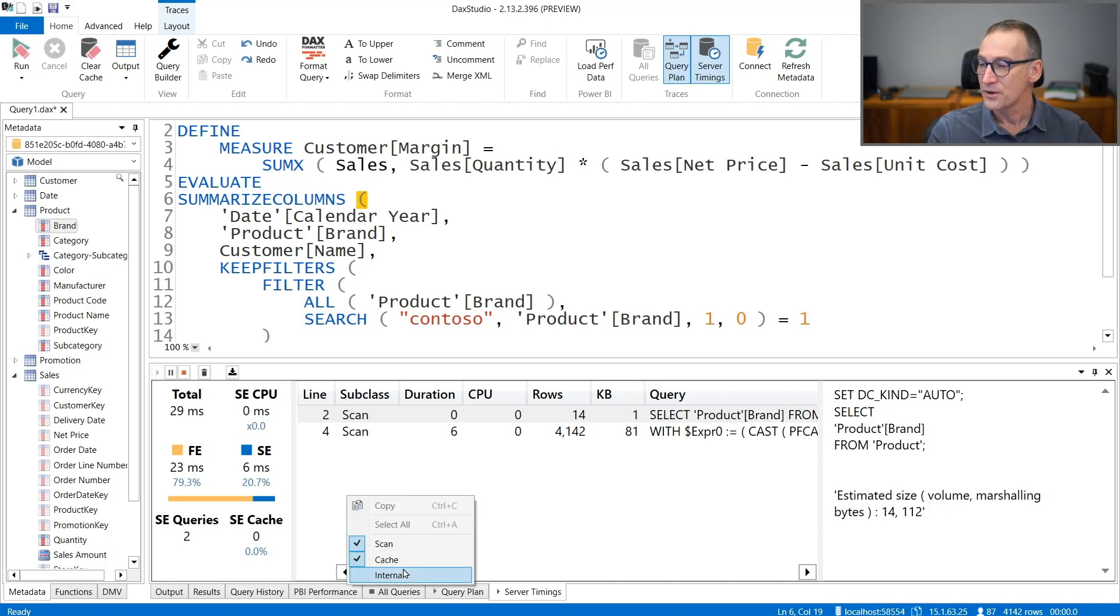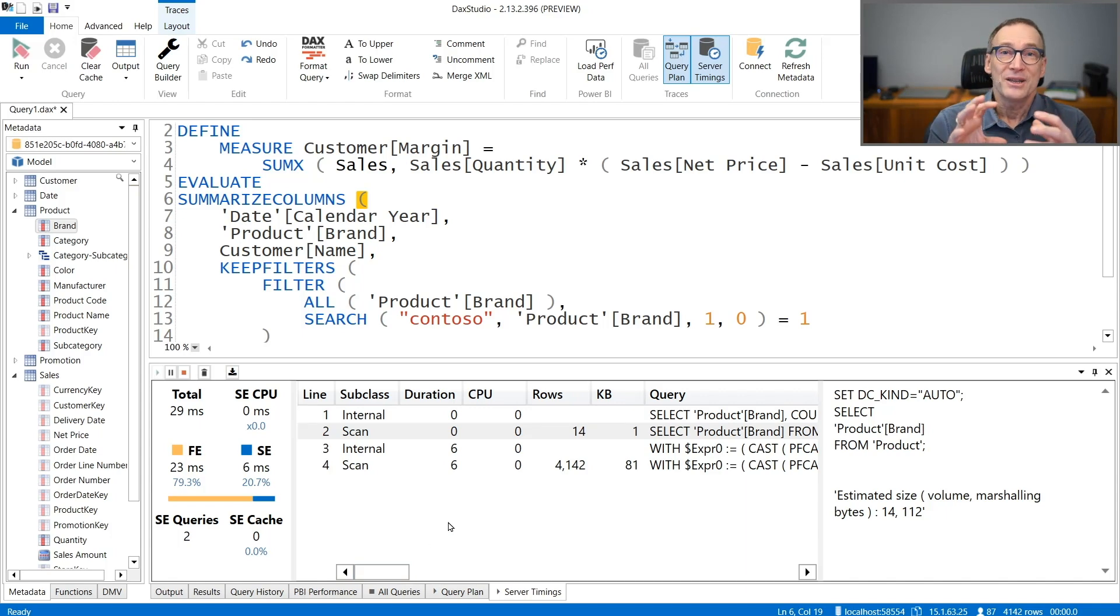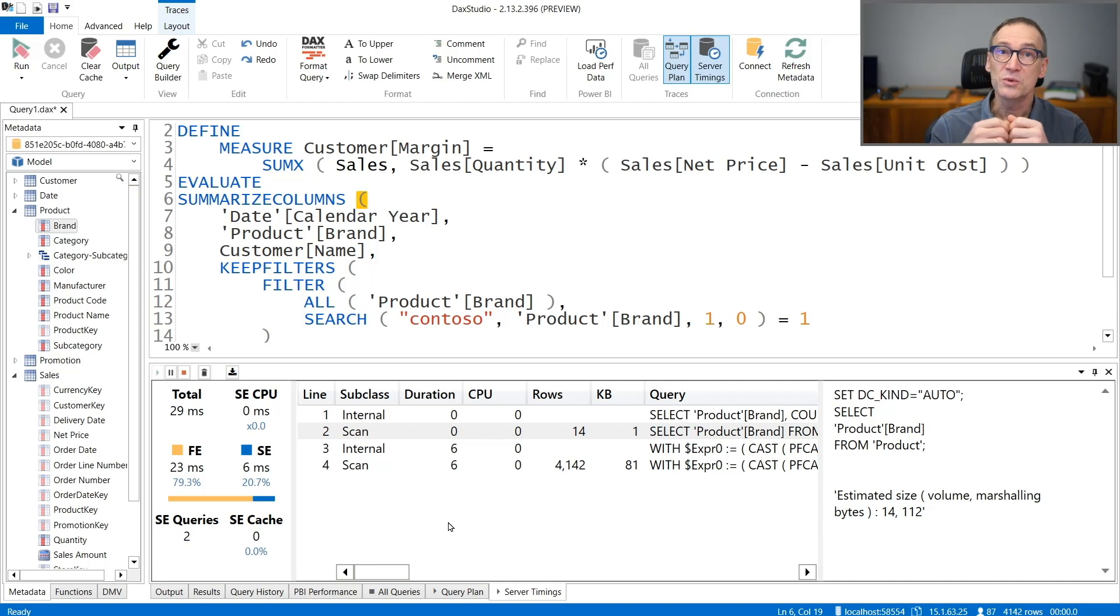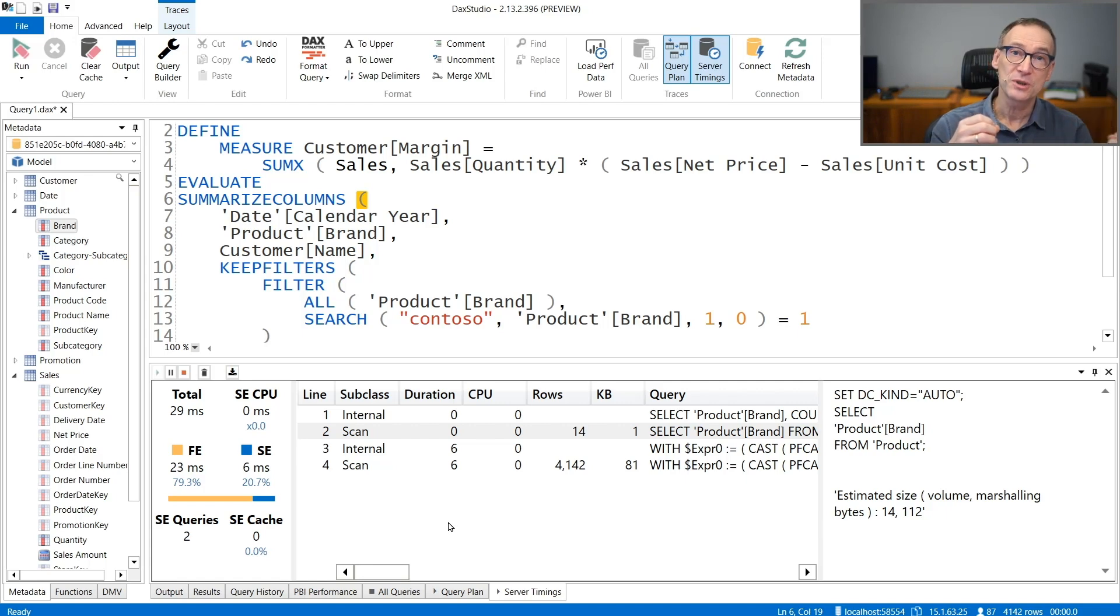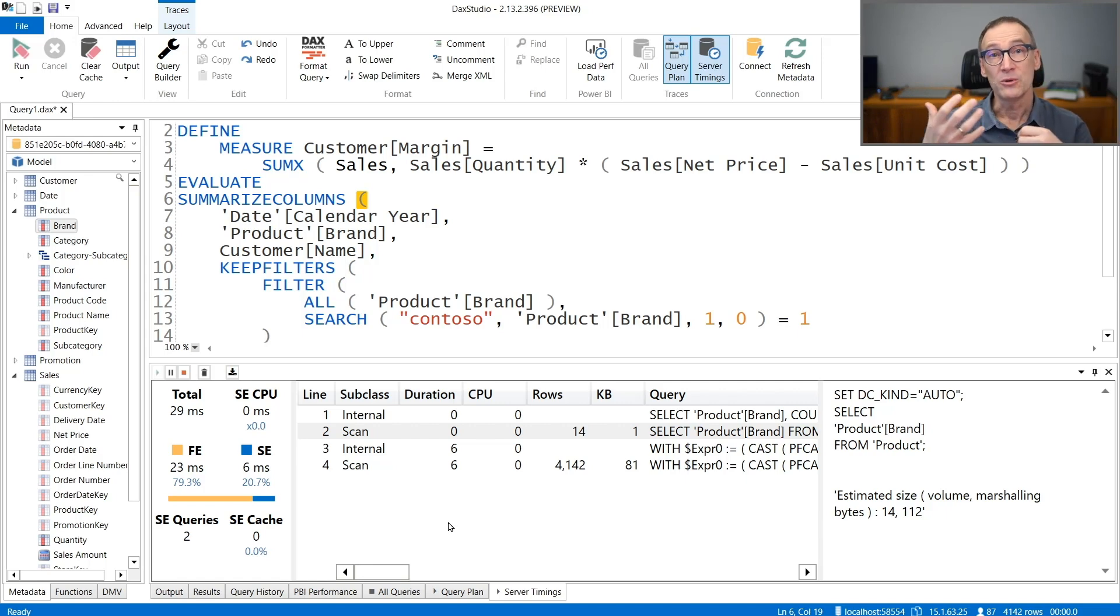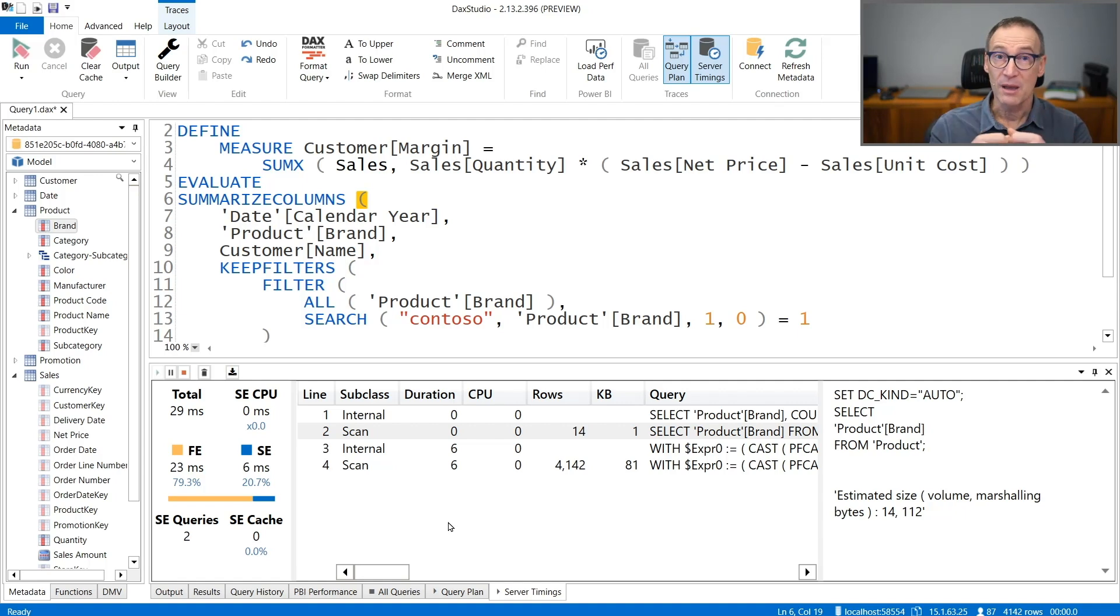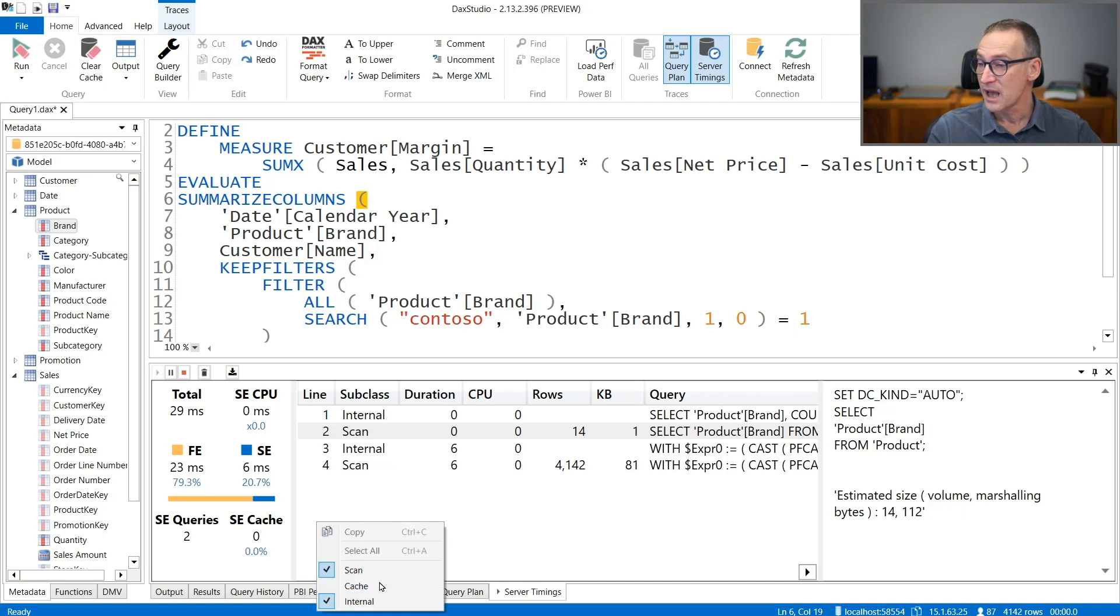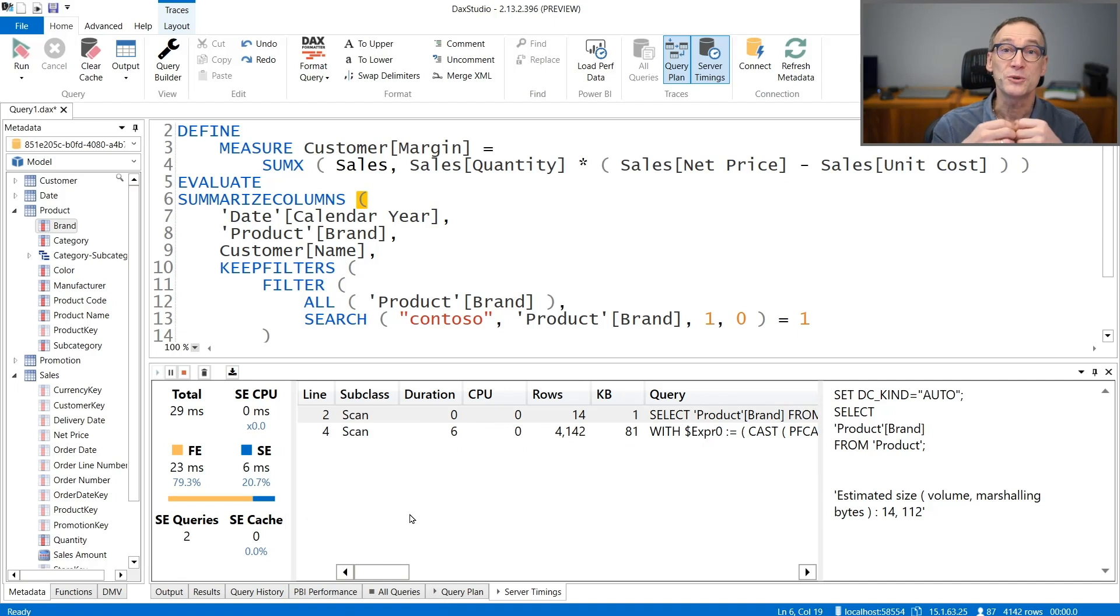Sometimes it is useful to look at them if you are interested in understanding how good your query is regarding to the cache. And the other one are internals. Internals are a different kind of query. There might be a difference between the query that was requested by Formula Engine and the query actually executed by the storage engine. By looking at internal, you can see this difference. Most of the time is totally irrelevant to look at them, and that is the reason why by default cache and internal are disabled.